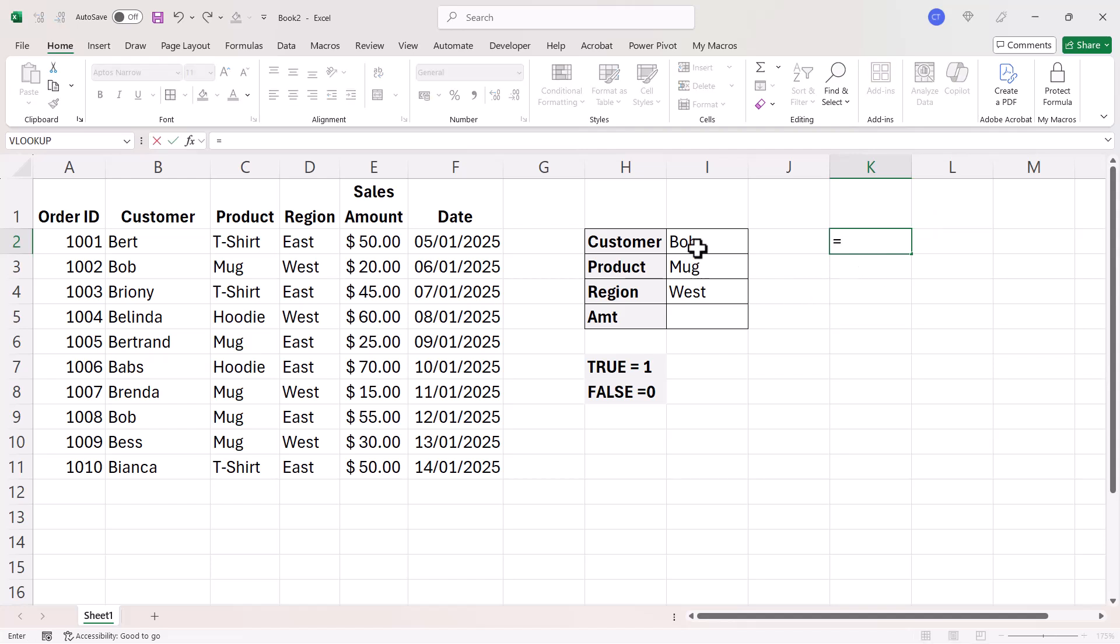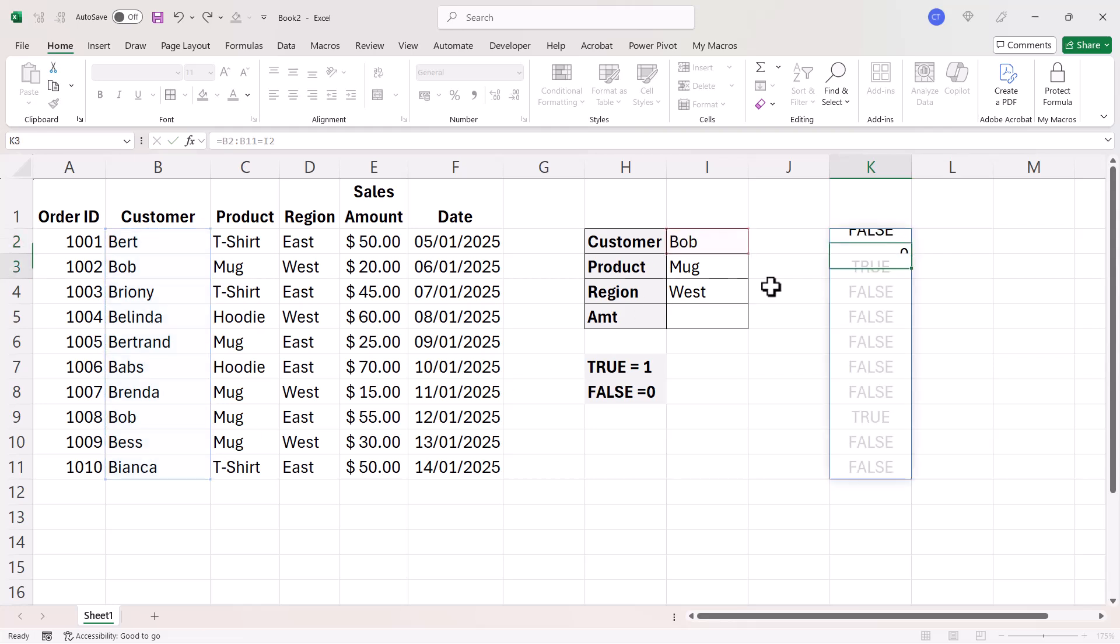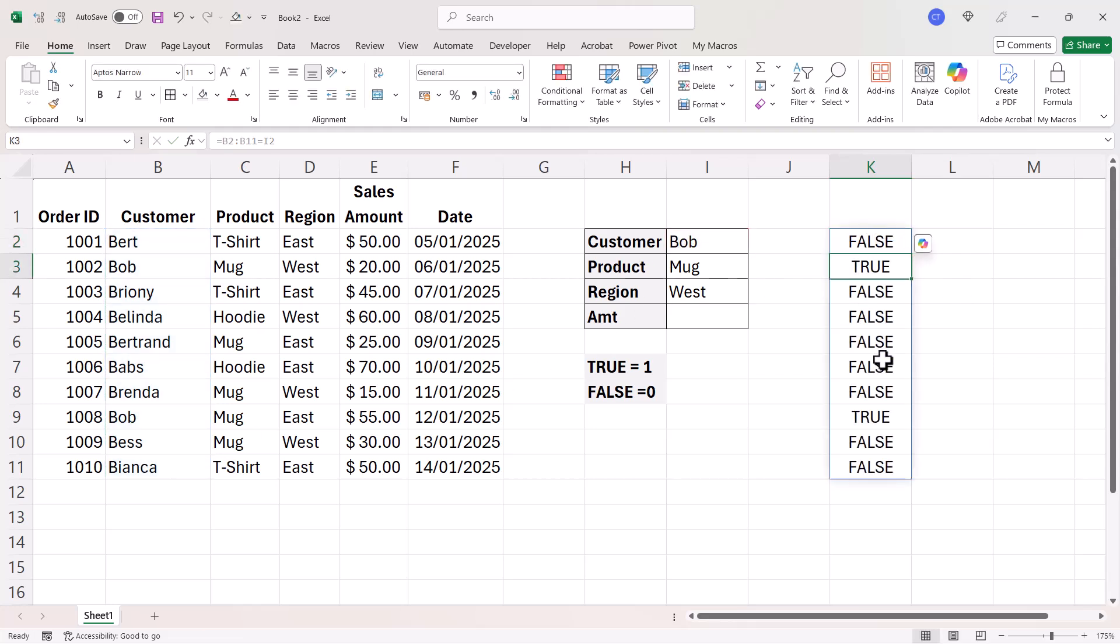So I'm going to run these three criteria on the relevant columns within my data. I'm going to say, are these values in the customer column equal to Bob? You can see I get a series of trues and falses.